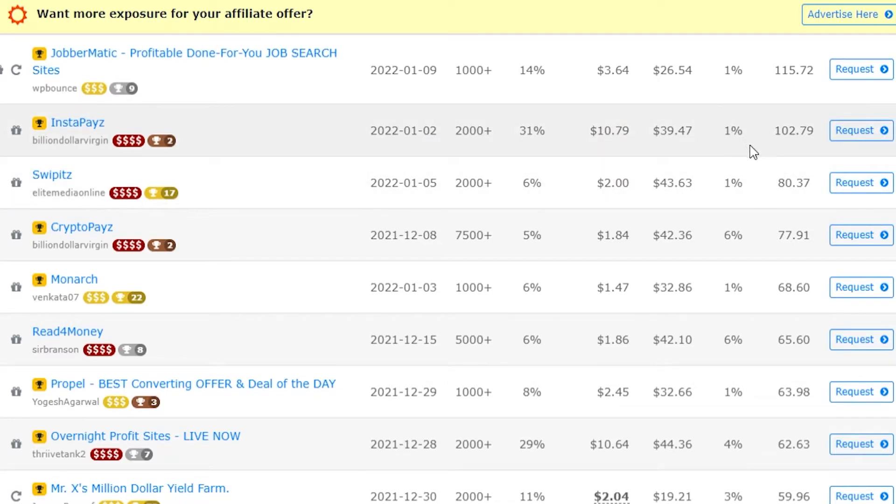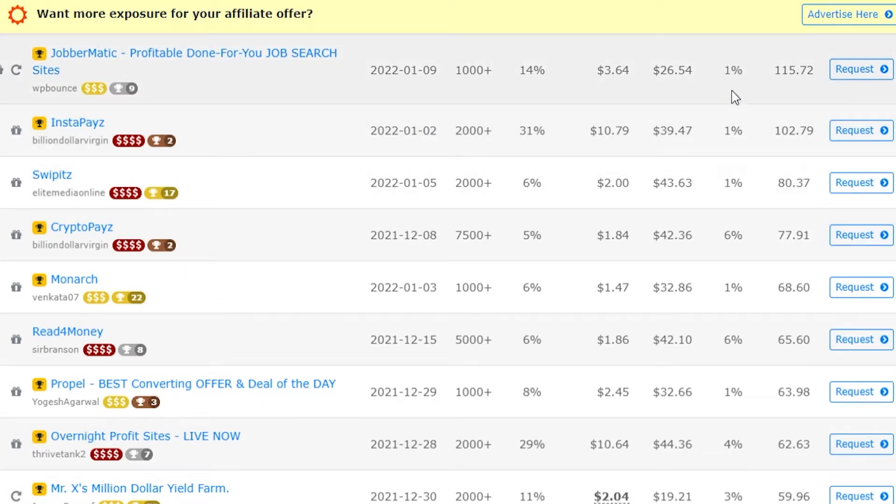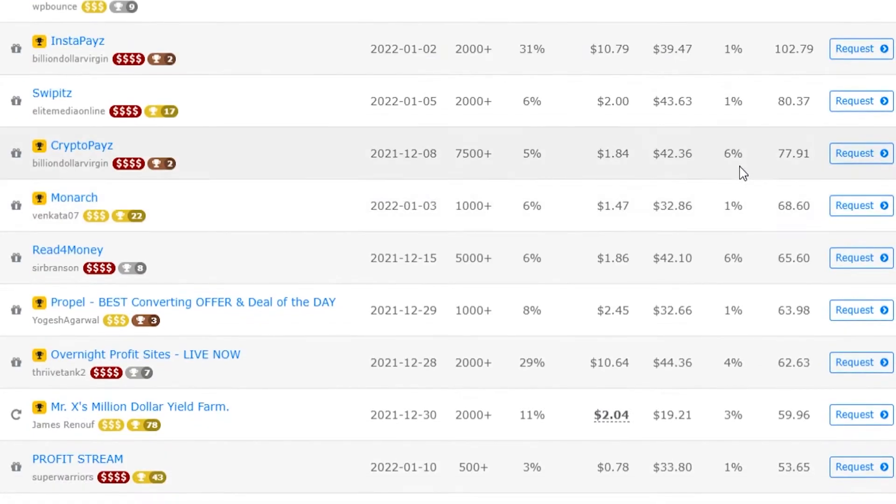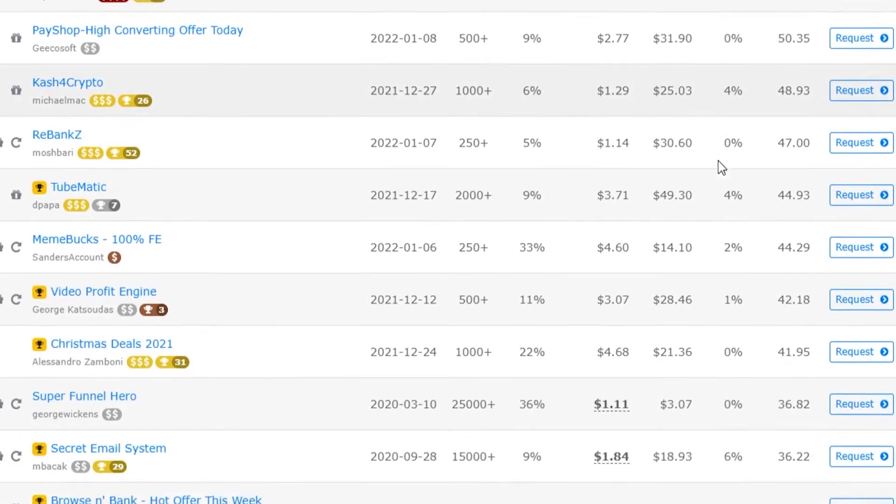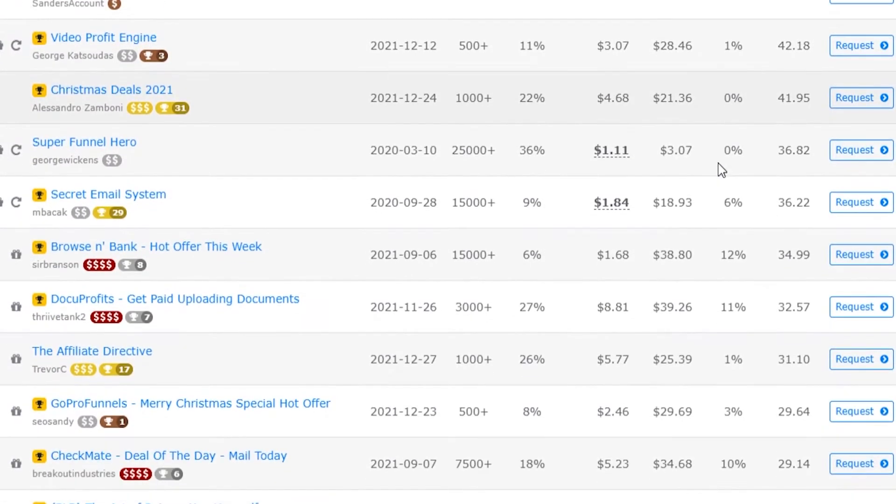Also an important metric to pay attention to is the refund rate. The refund rate here is 1.1% which is really low and really good, but you get some which are 6%. If we scroll down we can probably find one higher. Yeah, you've got 12% and 11% refund rate.